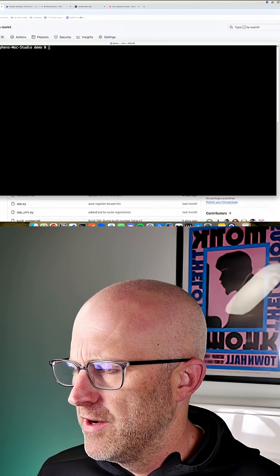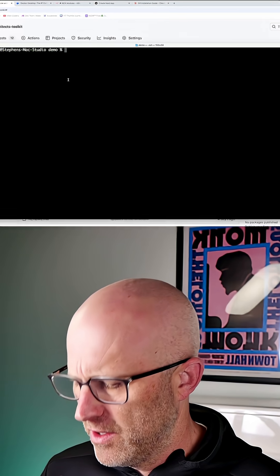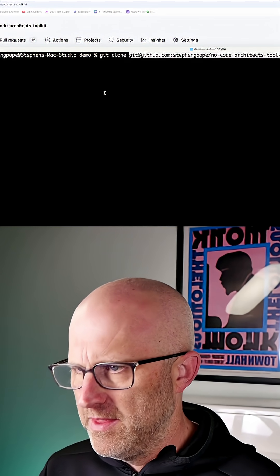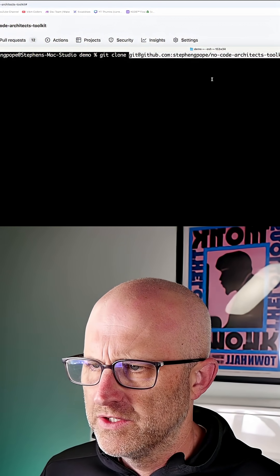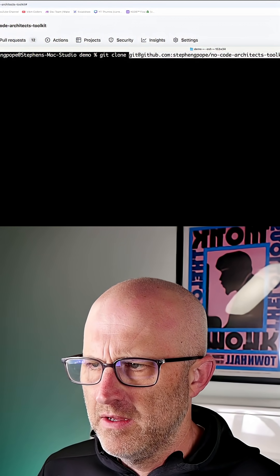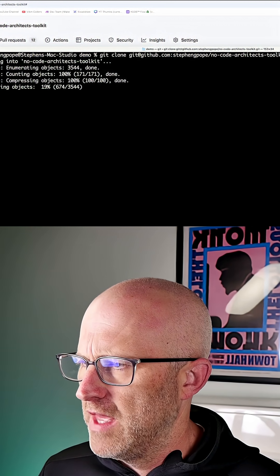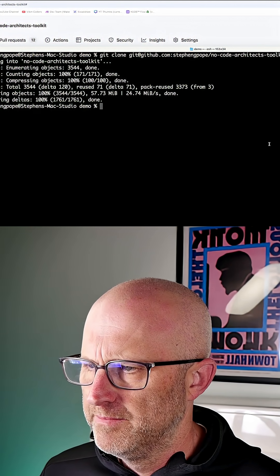You're going to want to open a terminal either on your Mac or your PC and then type git clone and paste in the URL that we just grabbed from GitHub and hit enter. It's going to clone that repository to your local computer.